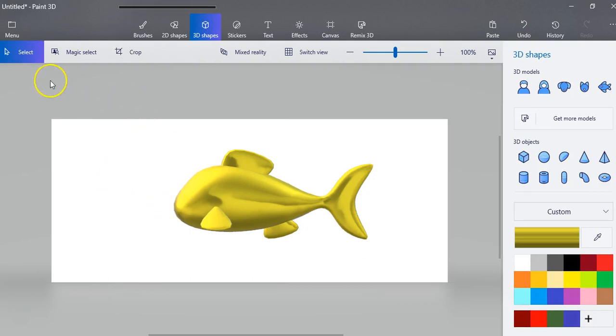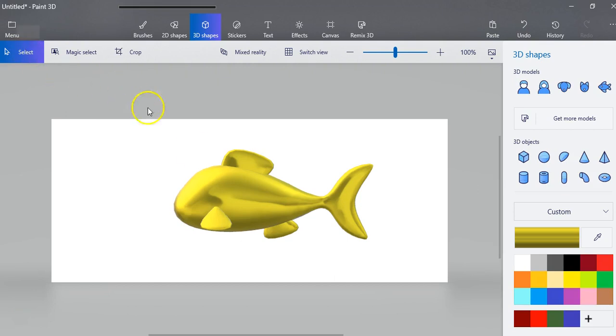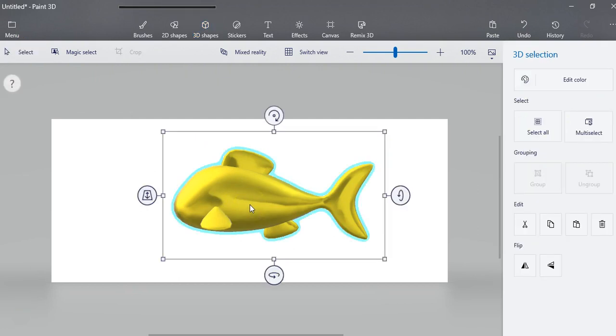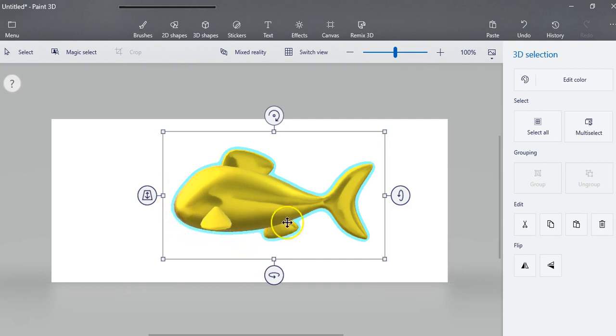Now your select button is up here. It's been different places but right now it's here. And if I have that selected then I can select this. This blue line doesn't mean anything and it's not going to print. All it's showing you is where the outline is.